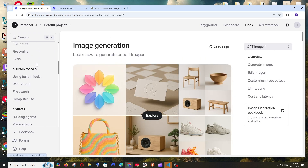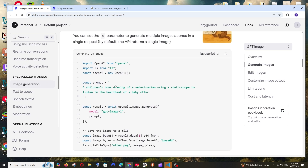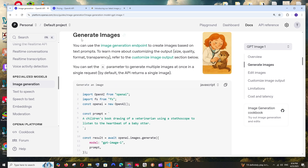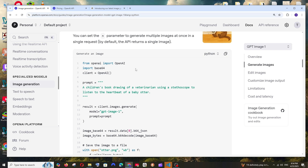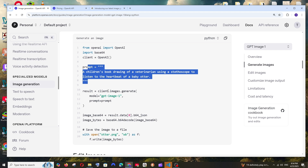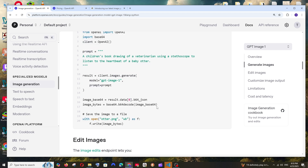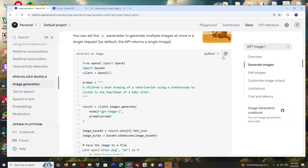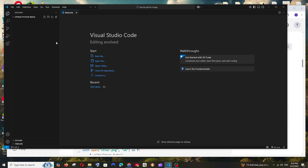Now let's get started with the code. Under image generation in specialized models, scroll down to find sample code for generating images. By default it's shown in JavaScript, but in this tutorial we'll do it in Python. Click Python — you can see we're providing the GPT Image 1 model, a prompt, getting the image as the result in base64 format, decoding it, and storing it.